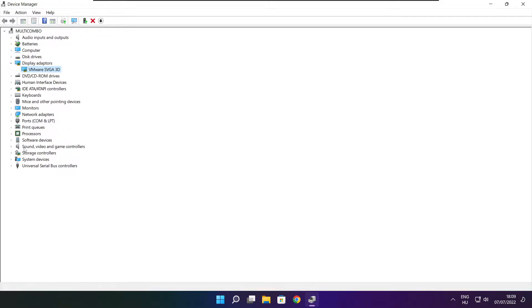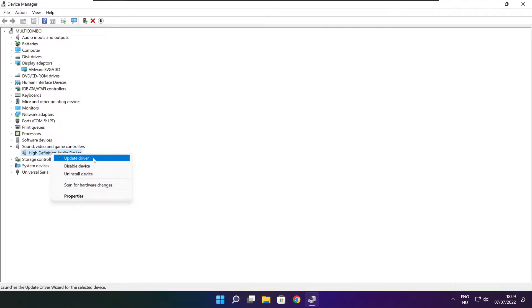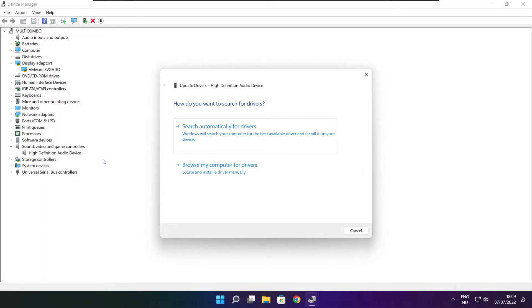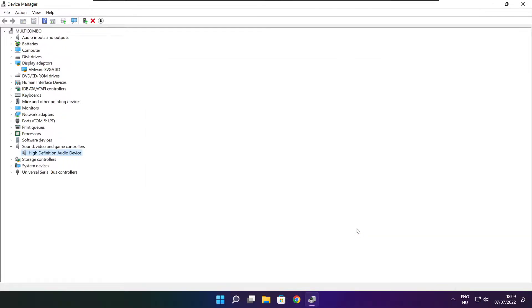Click sound, video, and game controllers. Select your audio device. Right click and update driver. Search automatically for drivers. Wait. Installation complete and click close. Close window.